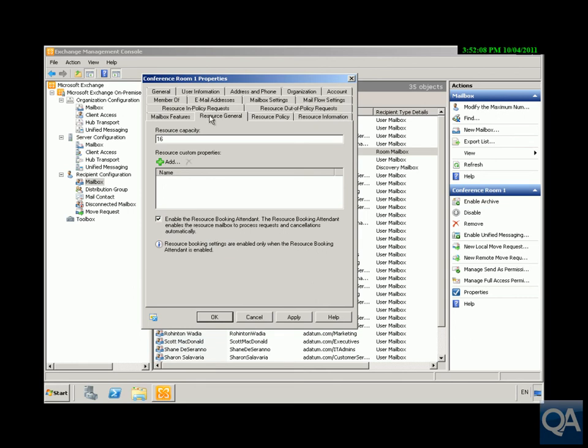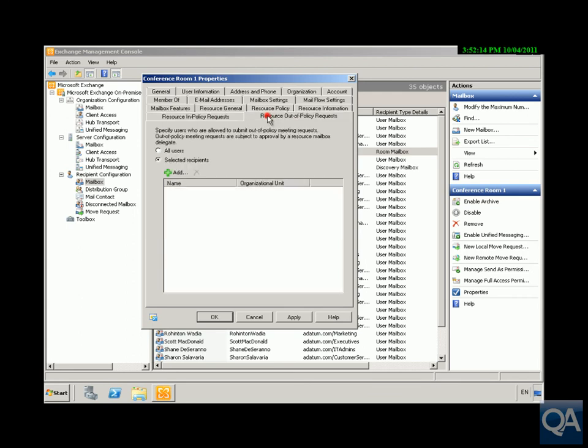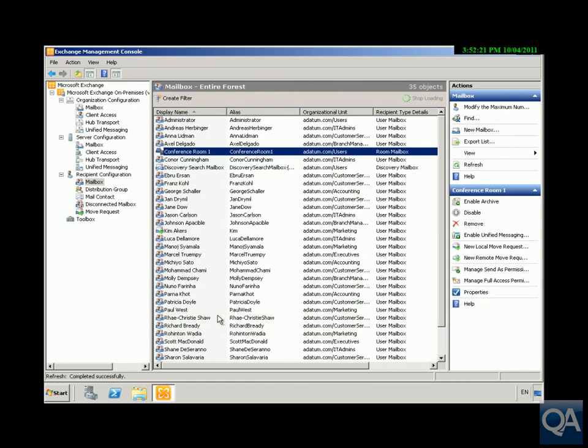We've got Resource In-Policy Requests to specify who are allowed to actually submit meetings, and also Out-of-Policy Meetings - who can submit meetings here as well. Click OK at this point. We've now enabled the conference room.